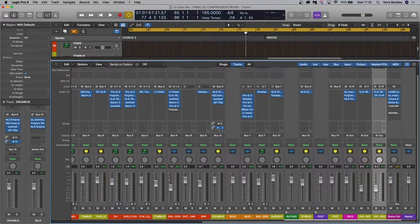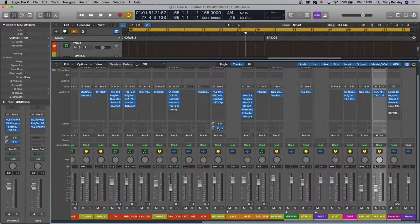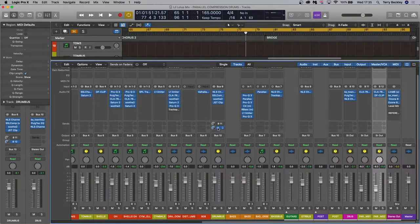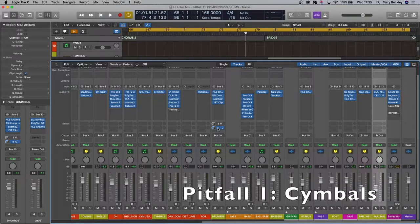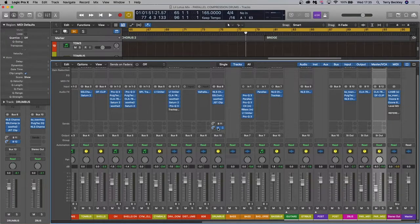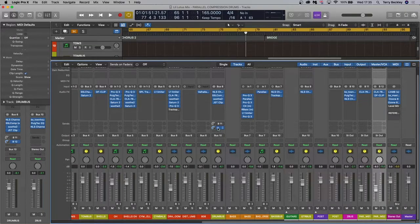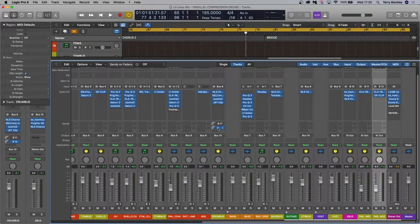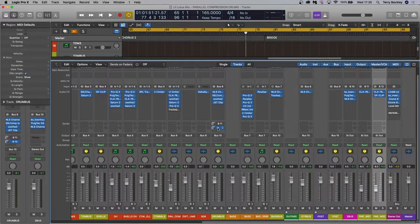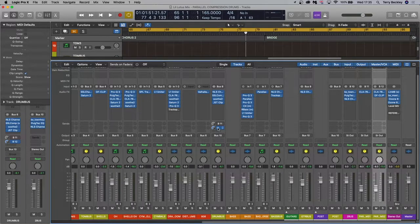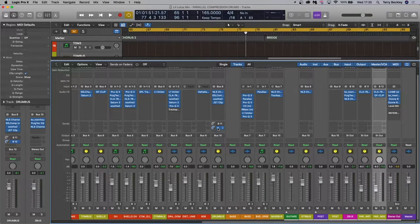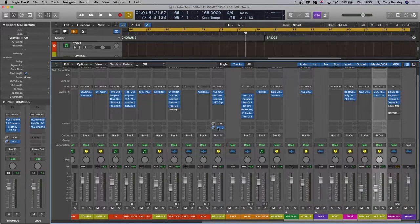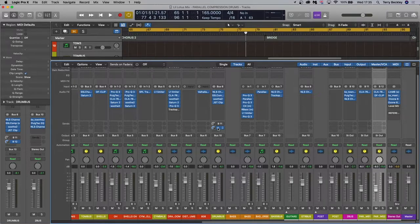Now let's look at the common pitfalls and how to avoid them. So pitfall one - cymbals can get out of hand and parallel compression can affect the balance of your drums. So how do you avoid this? It's in how you set up the routing of your project in your DAW. So if you remember we sent a copy of the entire drum bus out to the parallel track.